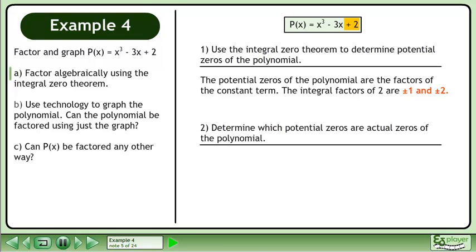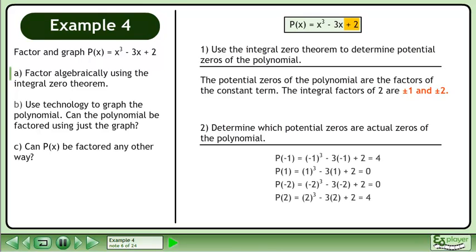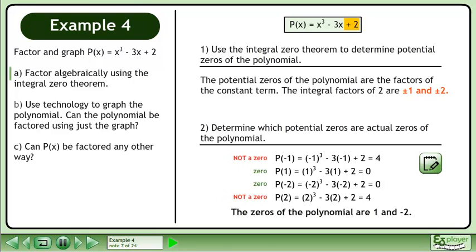Next, determine which potential zeros are actual zeros of the polynomial. The calculations for this step are shown. The zeros of the polynomial are 1 and –2.